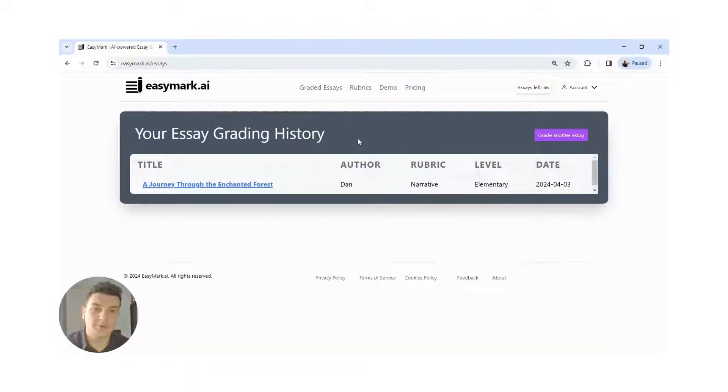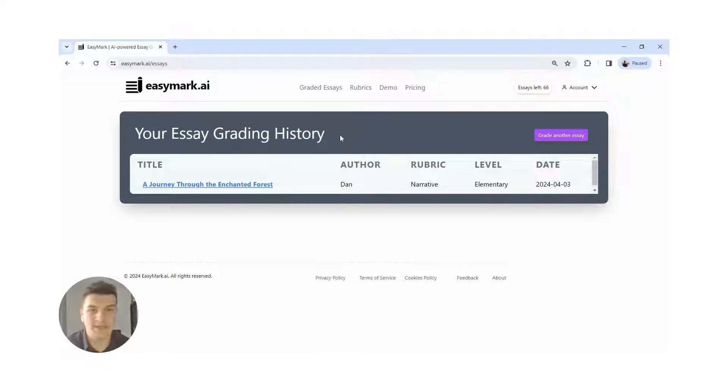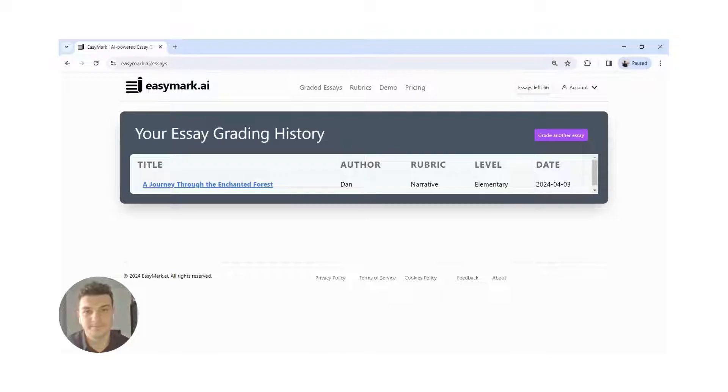You can also sort the essays by title, author, date, and so on. Now, back to grading.